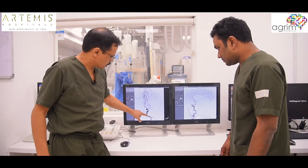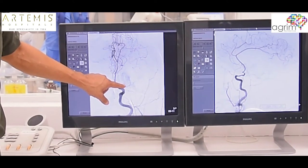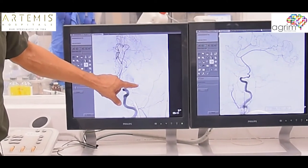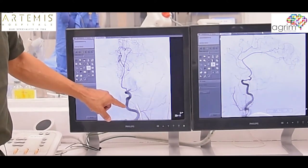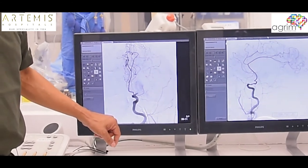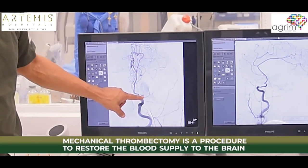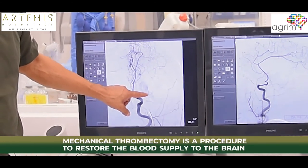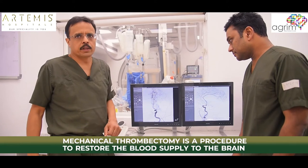This is the main blood vessel of the left side of the brain, which is blocked. So we are going to try to go through the left blood vessel and take out this clot to restore the blood supply to this part of the brain.